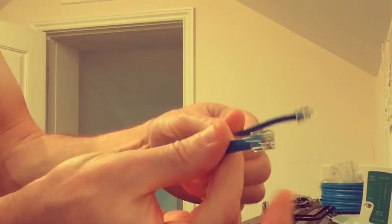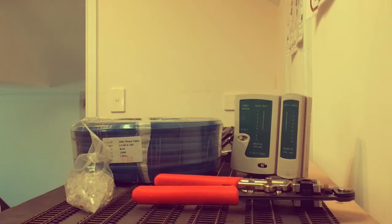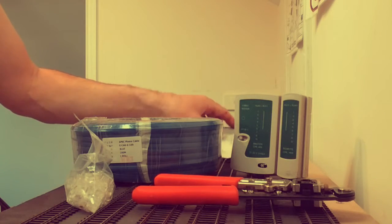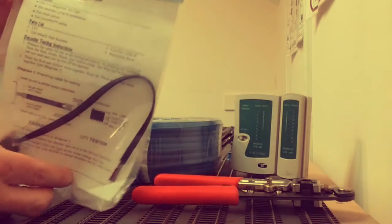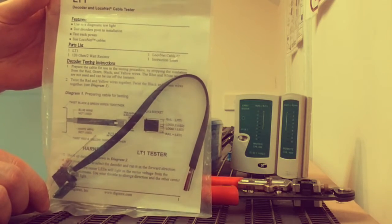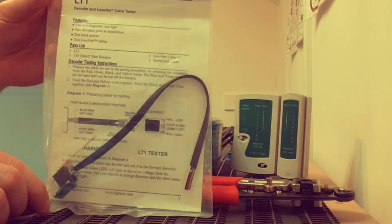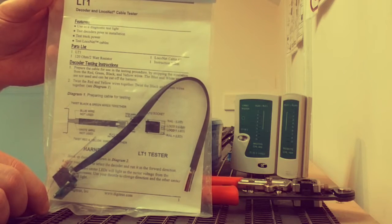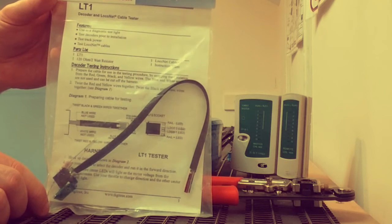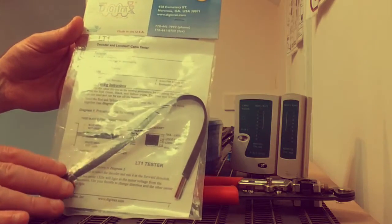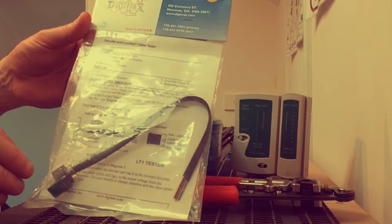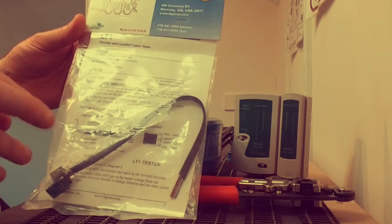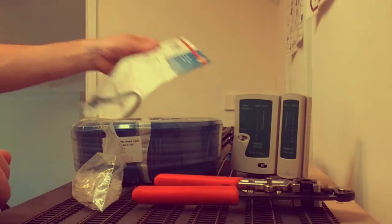Okay, so first up there are other options for testing your cables and one of them is the LT1. This is the tester that comes with your Digitrax command station like a DCS100 or a Zephyr DCS51, DB150s, etc. So the only issue with these is that it doesn't tell you whether you've got a fault in one particular end of the cable or not. It just means you've got a fault in the cable, difficult to find.